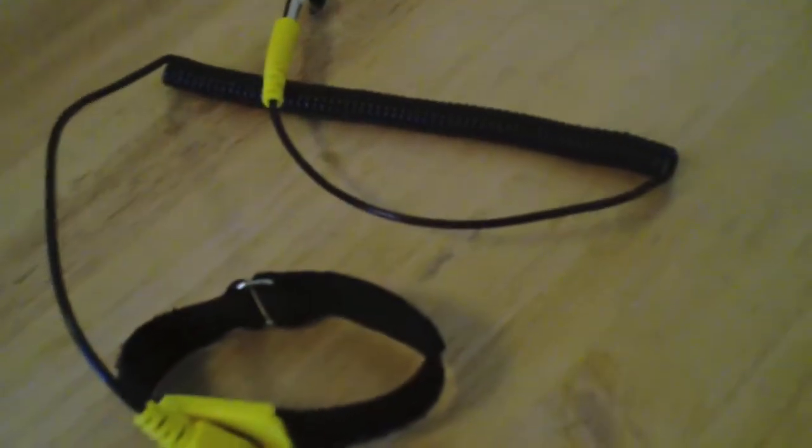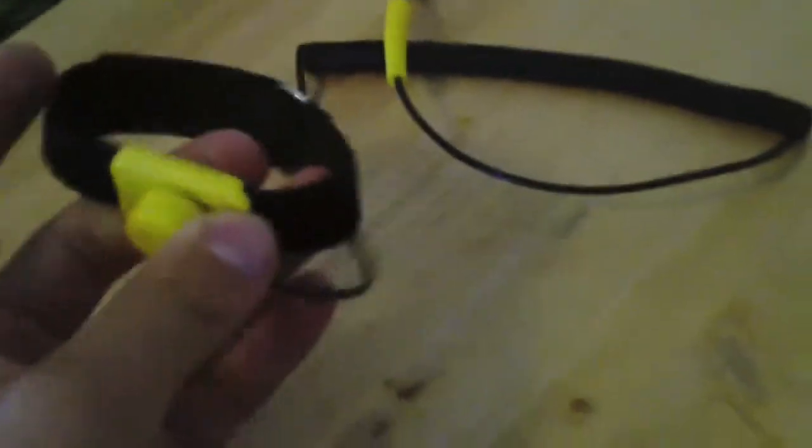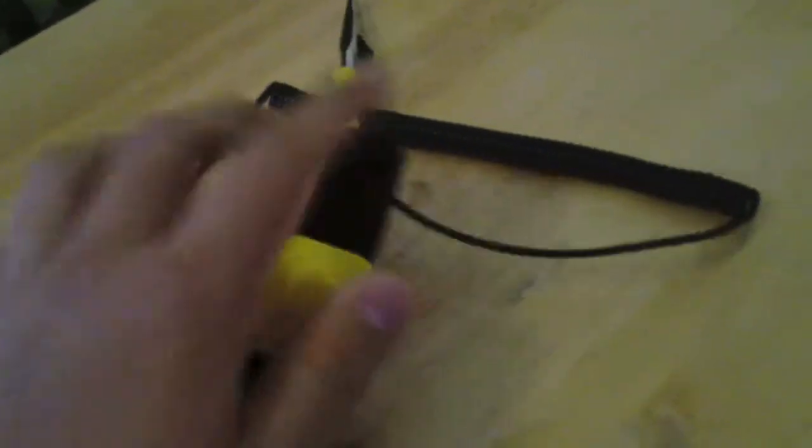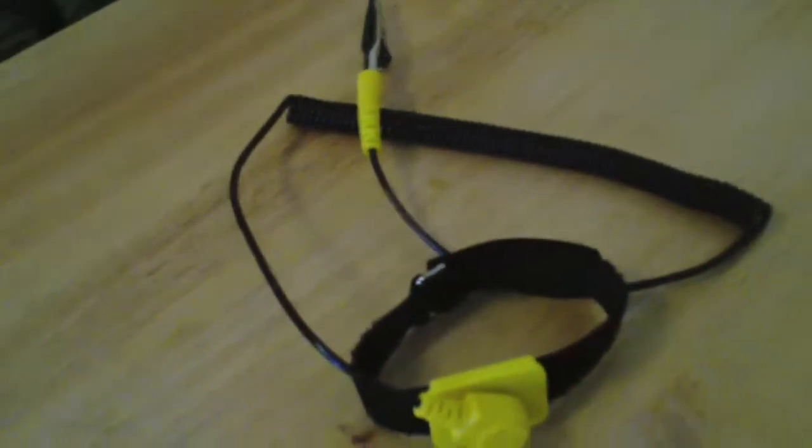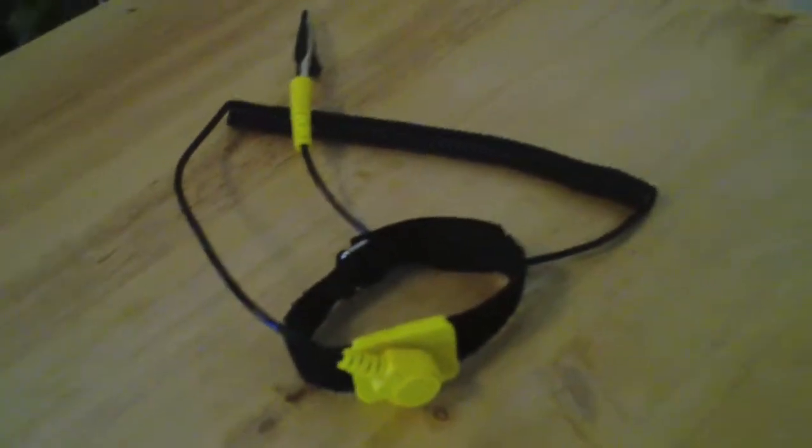This is an anti-static wristband. You can ground yourself with this and you've probably heard this term before if you watch tutorials. The way you ground yourself, you put this on the wrist and there's a metal plate on the side that touches your wrist and connects to the inside case of your computer.